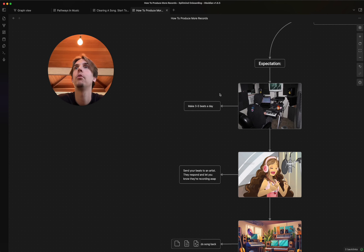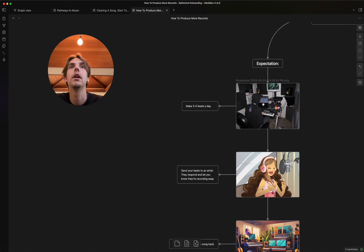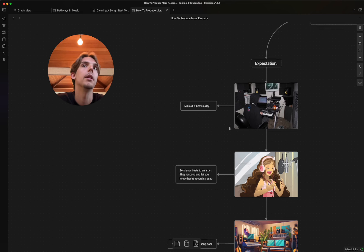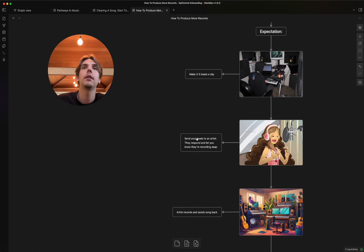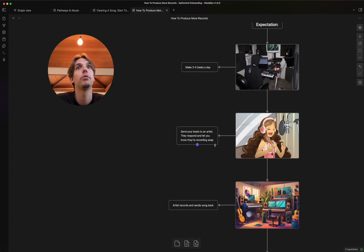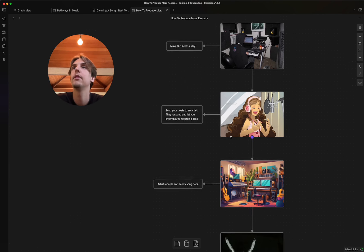First and foremost is they make three or five beats or loops a day. That's super common. And then they expect they'll just send a beat to an artist, they'll respond and let you know they're recording ASAP. This never happens.